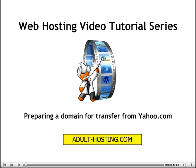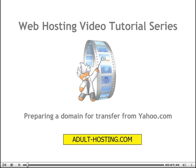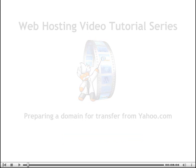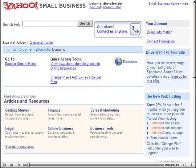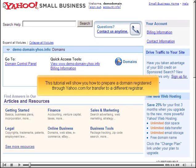This tutorial will show you how to prepare a domain registered through Yahoo.com for transfer to a different registrar.